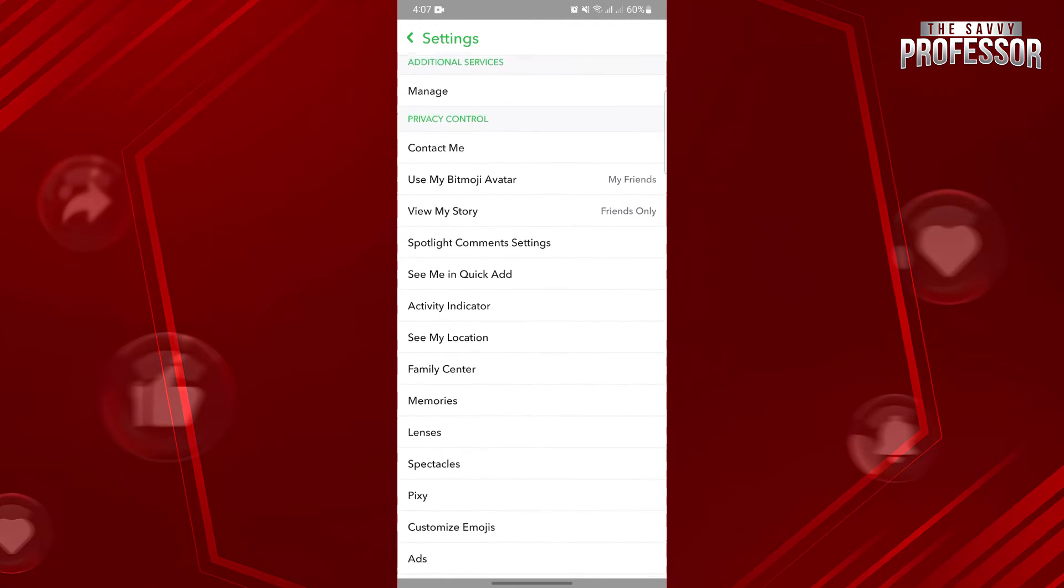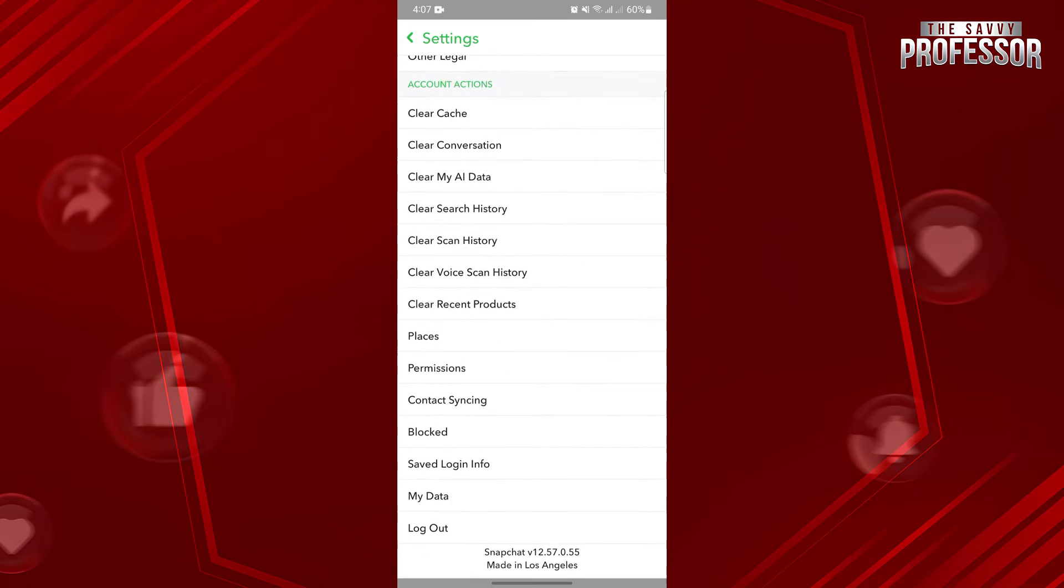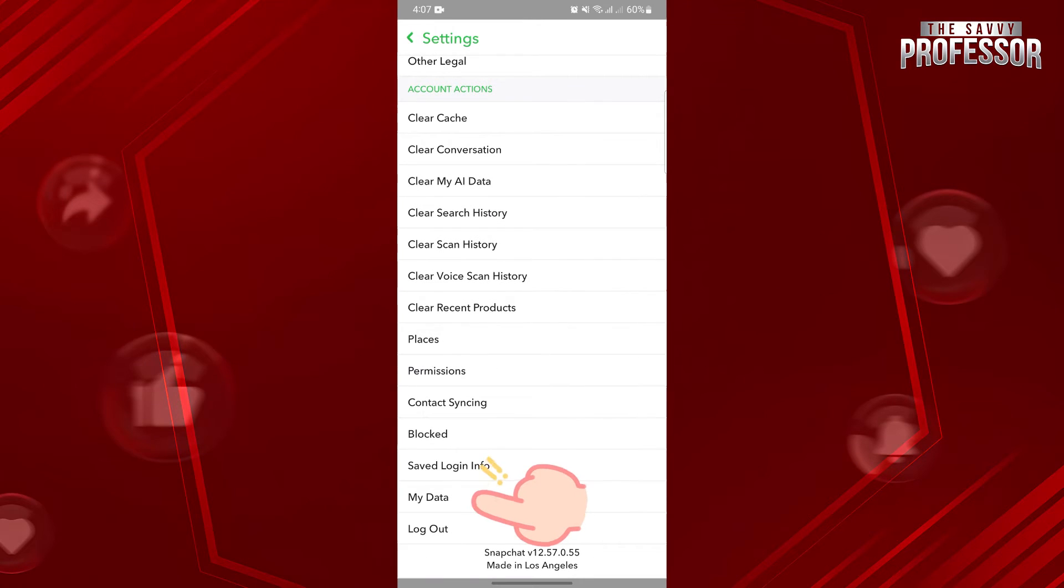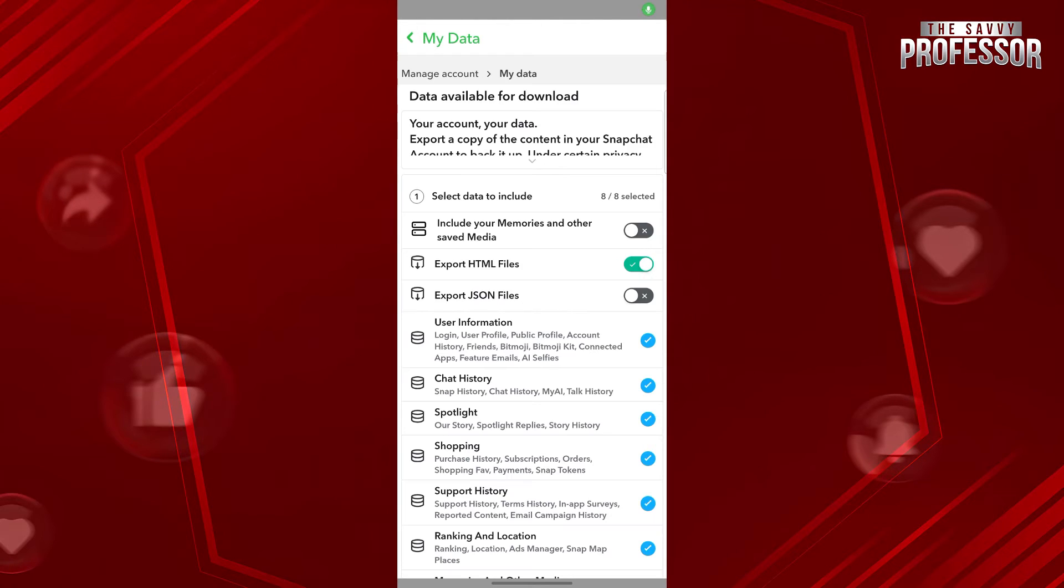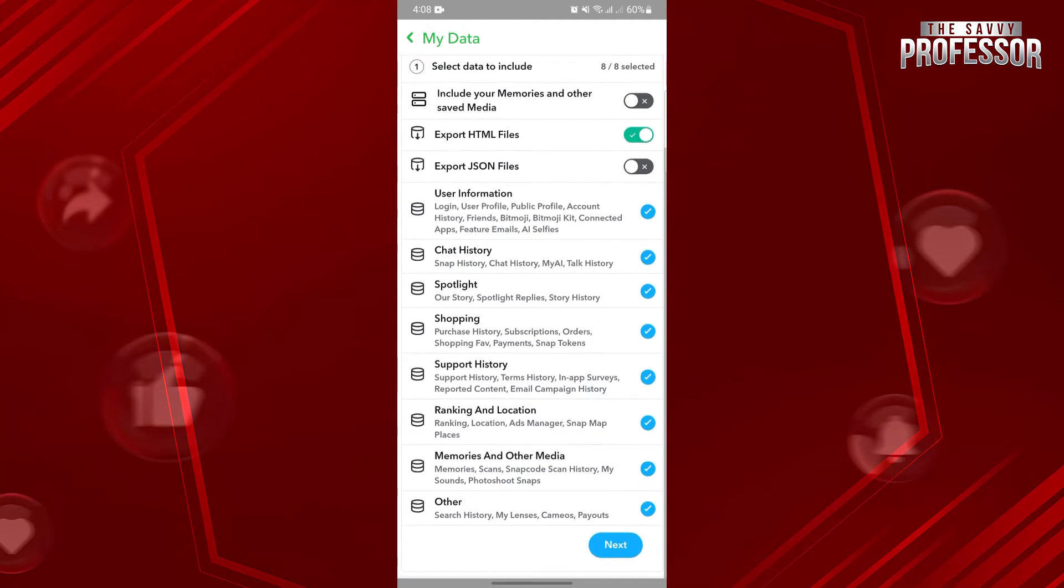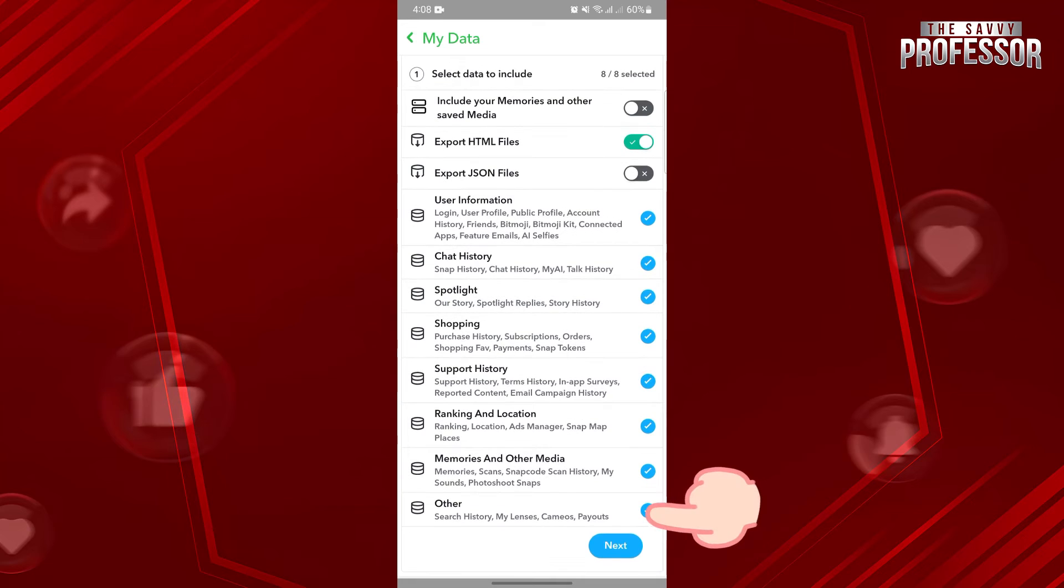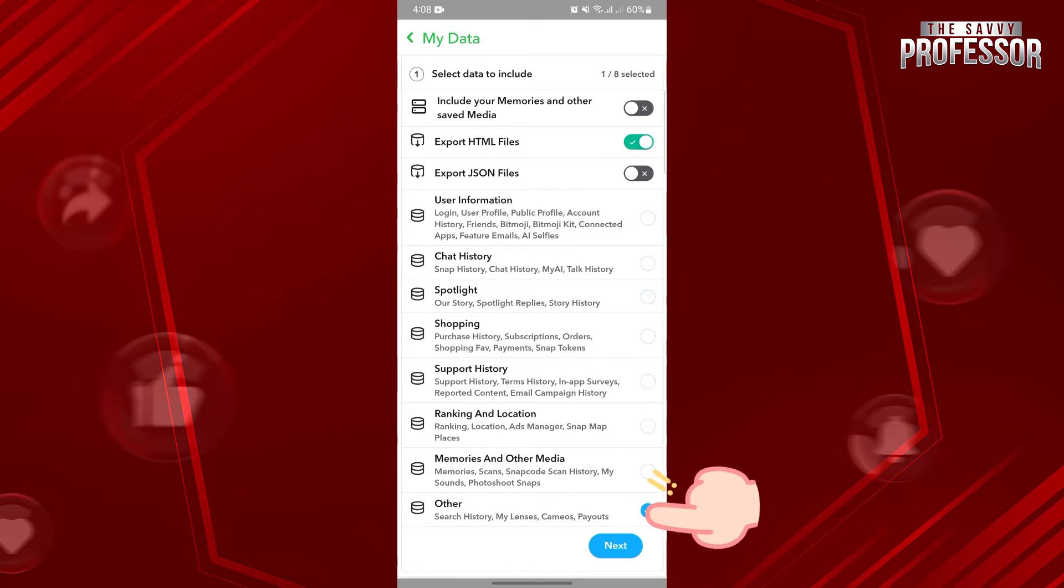So, scroll up and tap on this My Data option. Here, select the data that you want to include in your request. Since you want to view your discovery history, make sure that you have selected this other option that includes the search history, lenses, cameos, and payouts.